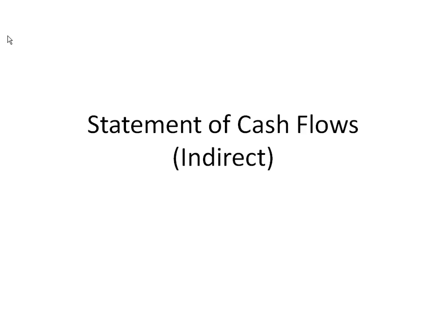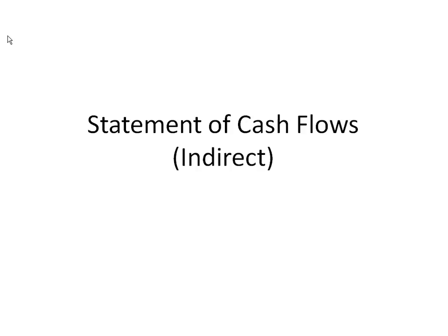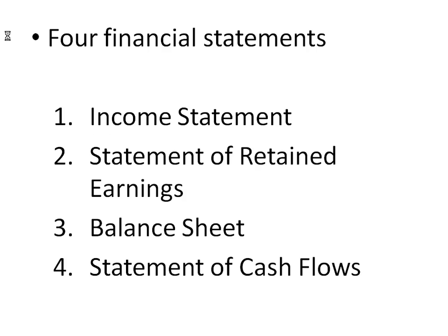This is a short lecture on the statement of cash flows, which happens to be my favorite financial statement because it's very simple in what it's attempting to do. You're reconciling the beginning cash to the ending cash. We're going to be going over the indirect statement of cash flows here. There's two generally accepted accounting principle acceptable formats, the indirect and the direct. The indirect is just a little bit simpler, but they're both doing precisely the same thing. They're reconciling beginning to ending cash.